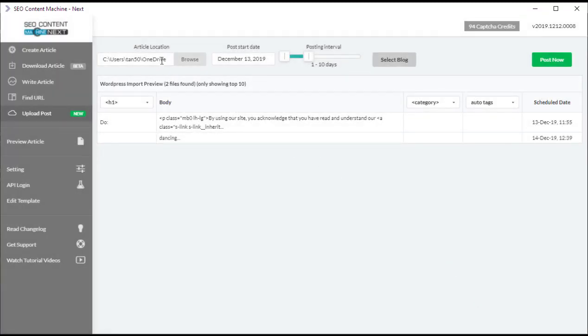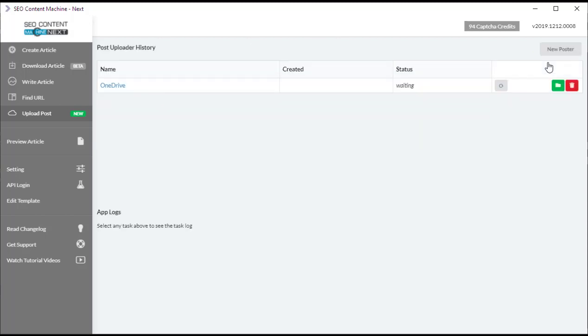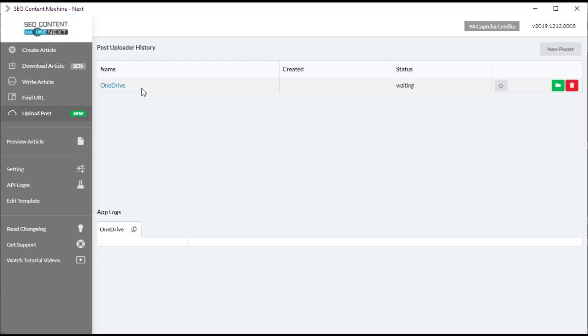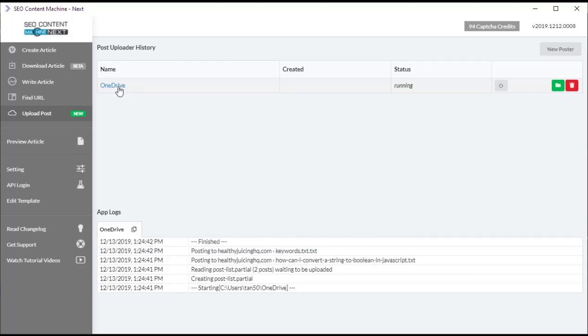So I have the article location set, the post date, the posting interval, and of course the blogs I want posted. The only thing to do now is to click the post now button. Click on the upload post task name to see what's happening.